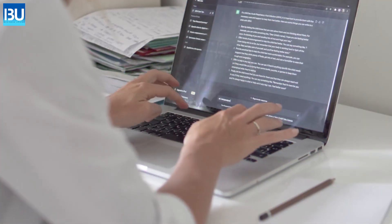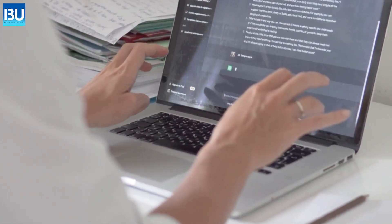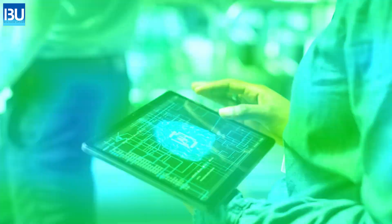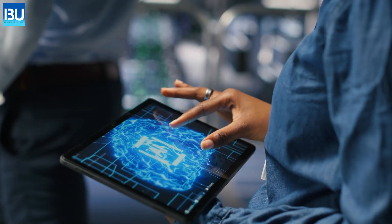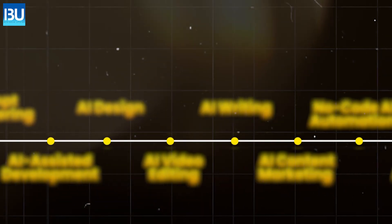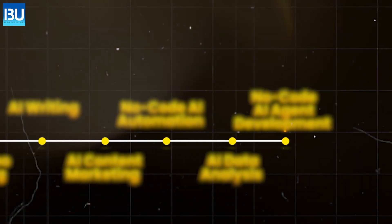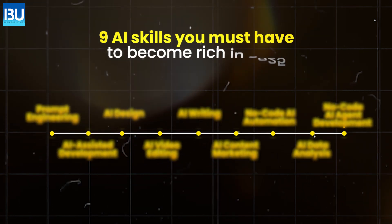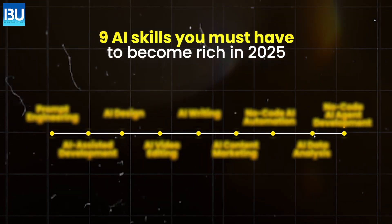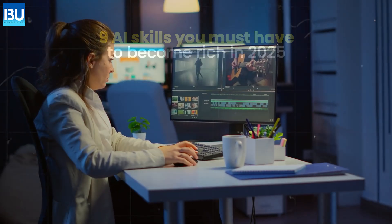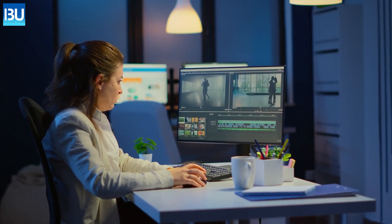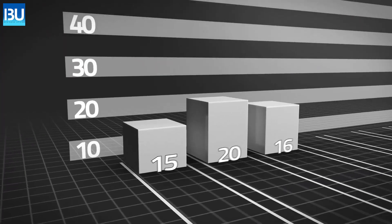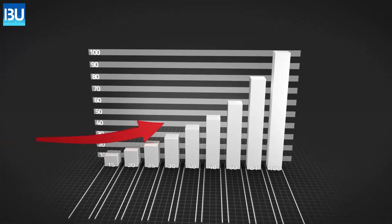This isn't just about using ChatGPT. It's a tactical plan to be an AI power user. And I'm going to walk you through nine AI skills you must have to become rich in 2025. The last three skills are also my favorite and their demand is going to be very high in the coming future. So make sure to watch this video till the end.